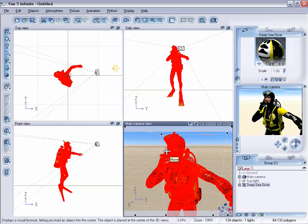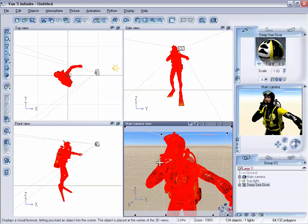It does to an extent, but because of the sizing differences between Vue and other different programs, because there's really no grid size within Vue...